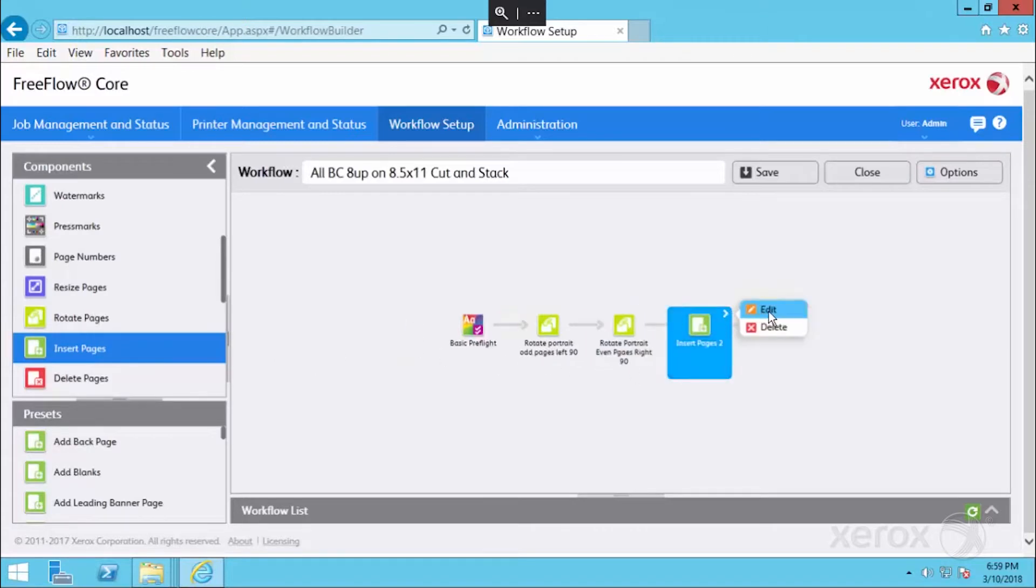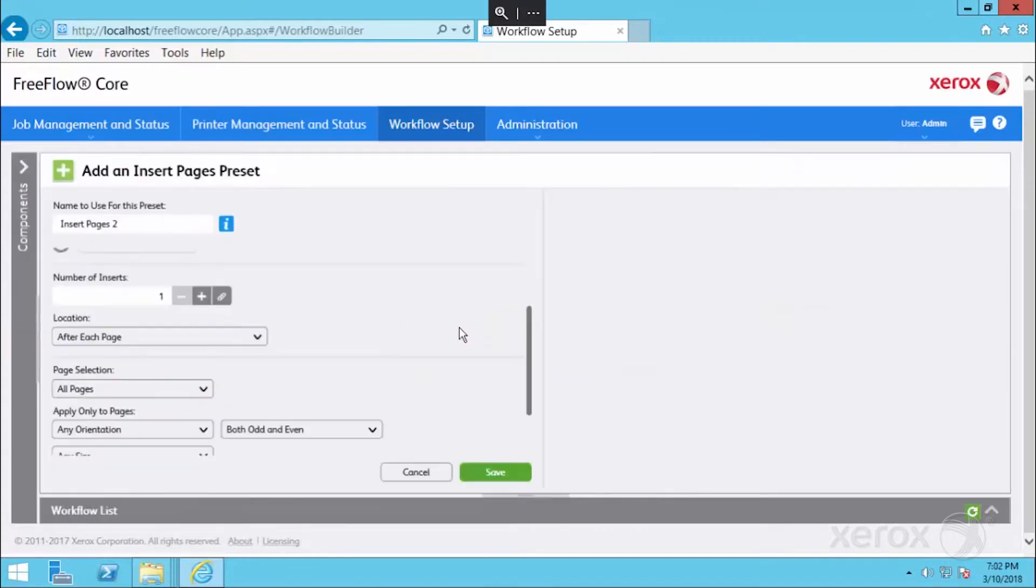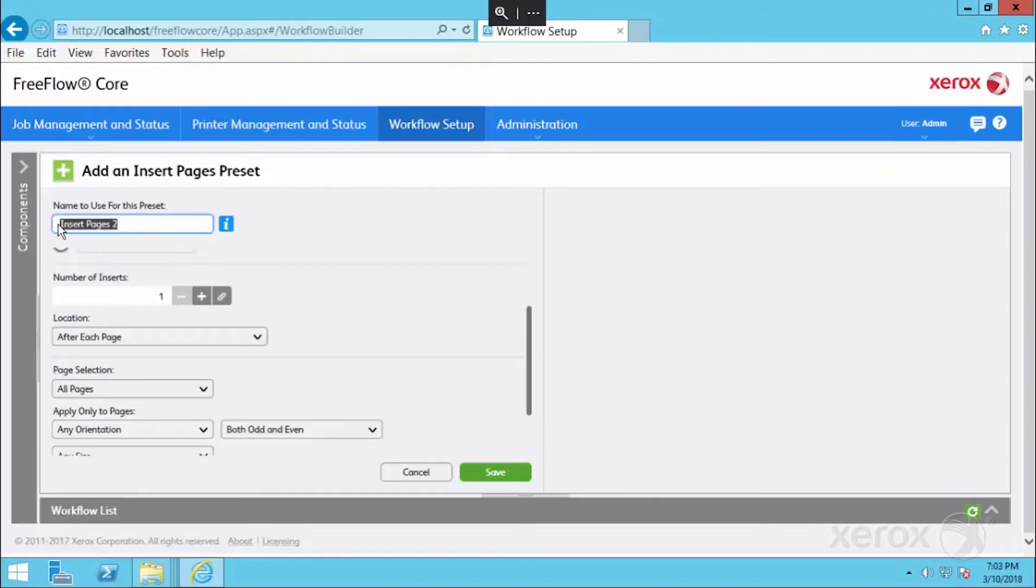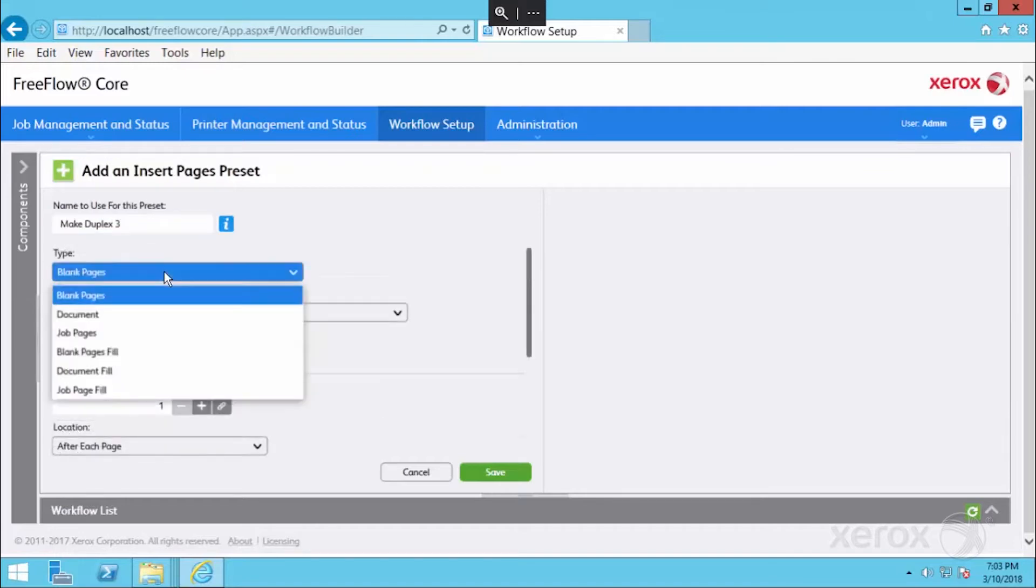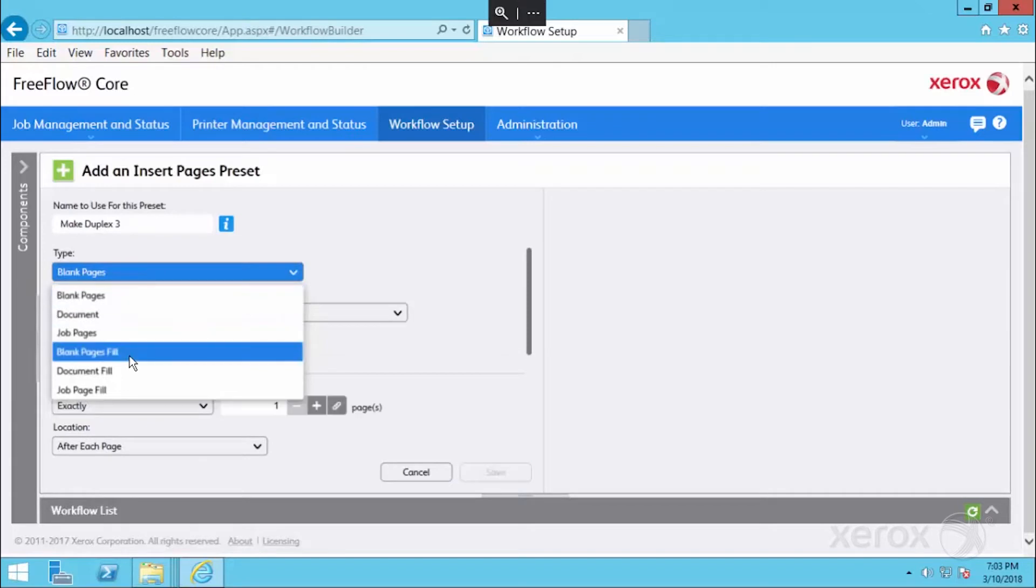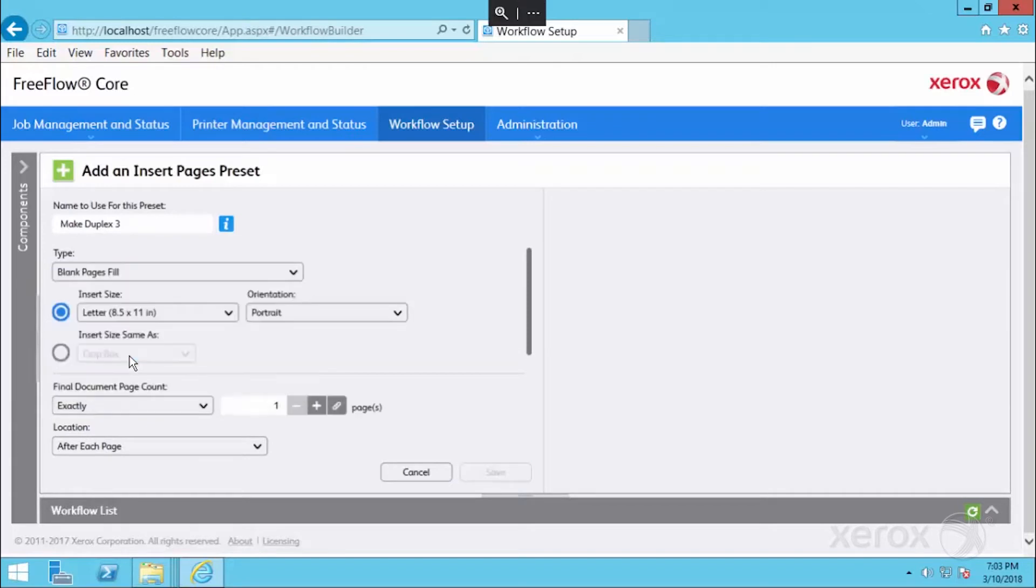We'll drag that in and edit it. We're going to name this make duplex, because we want to take our simplex business cards and make them duplex. The type of page is a blank fill, because we want to add a blank.